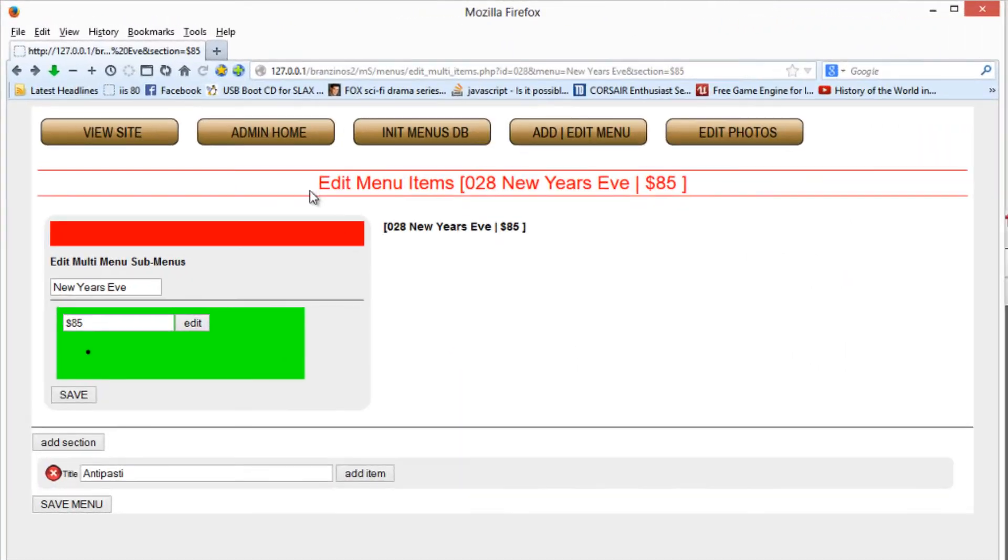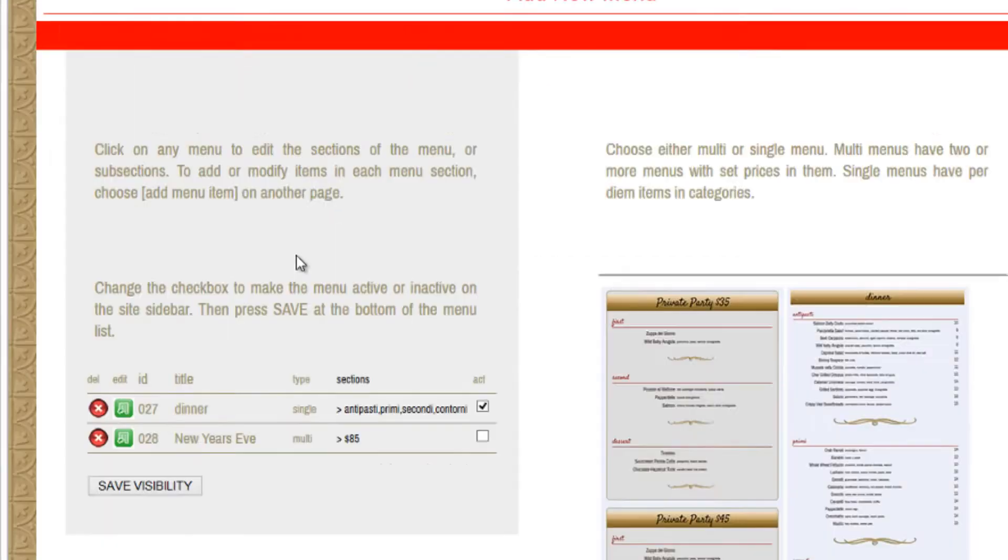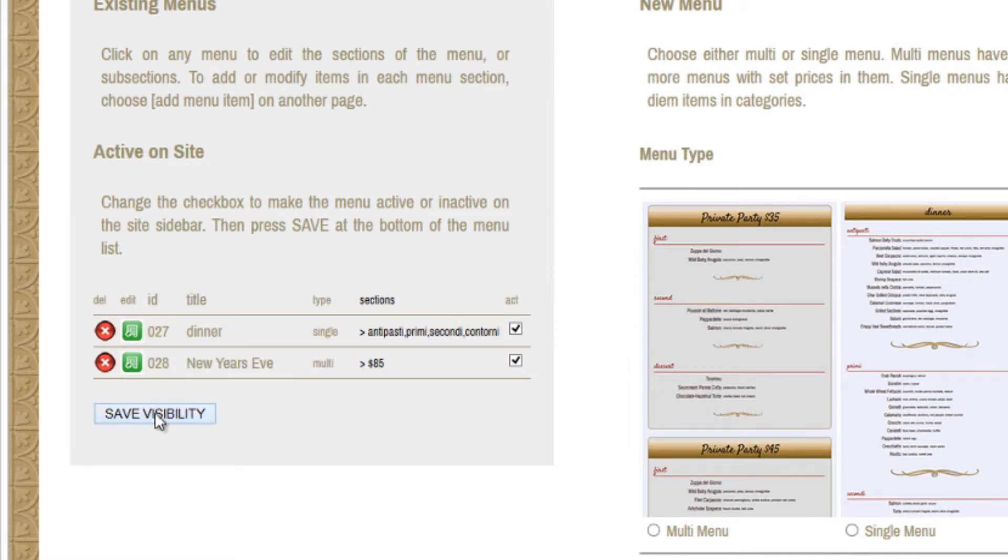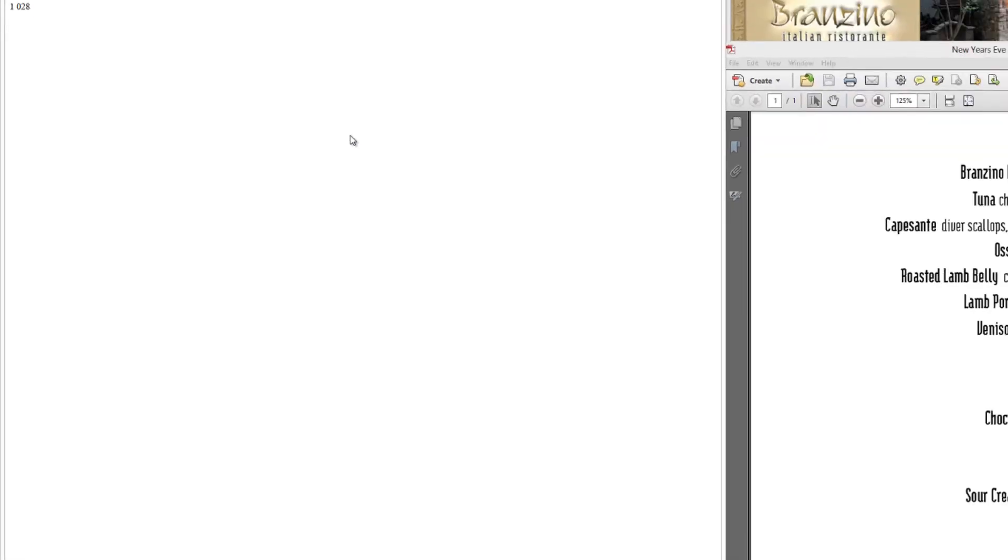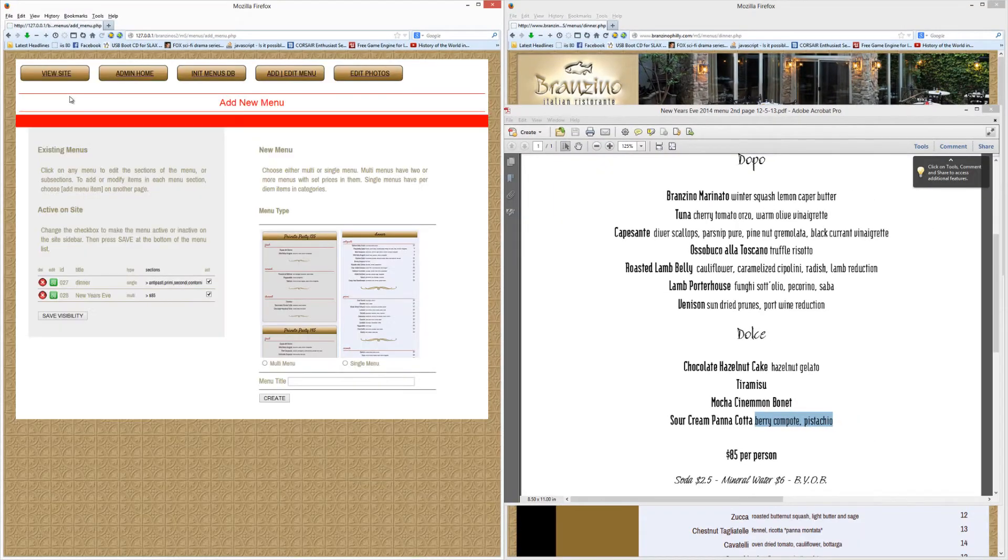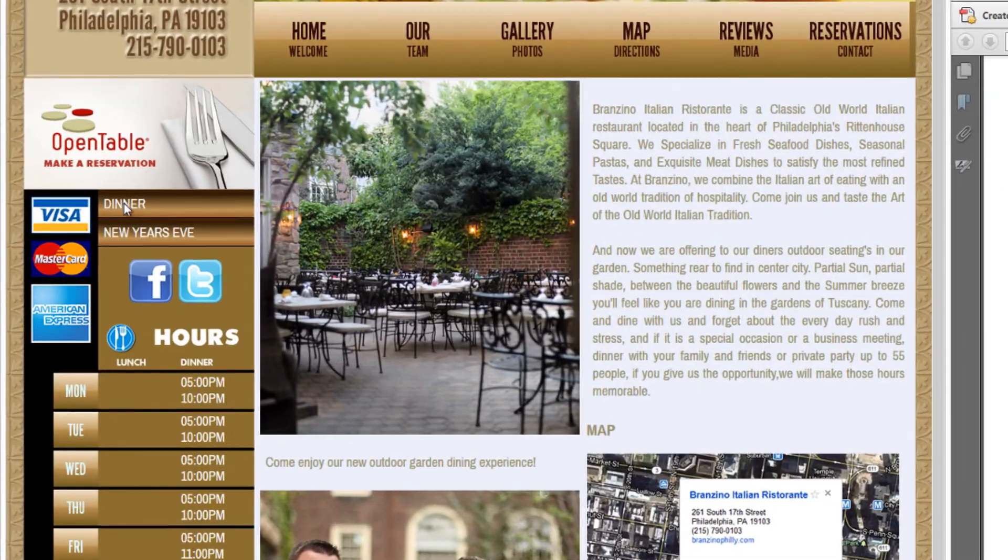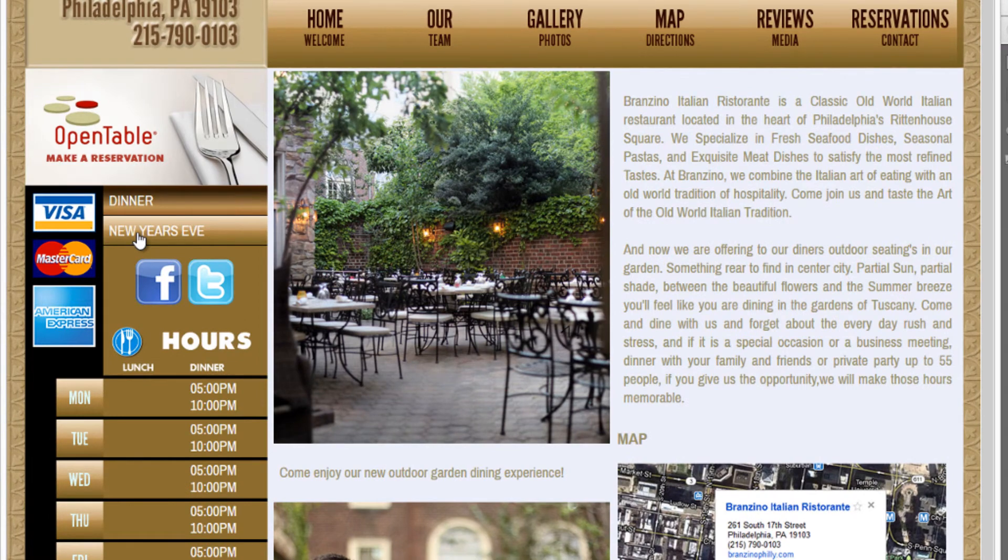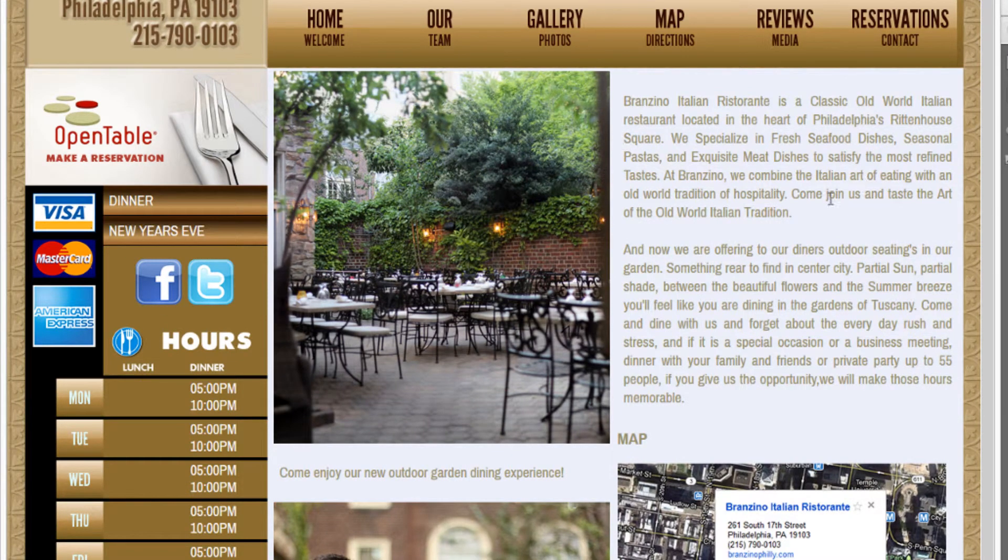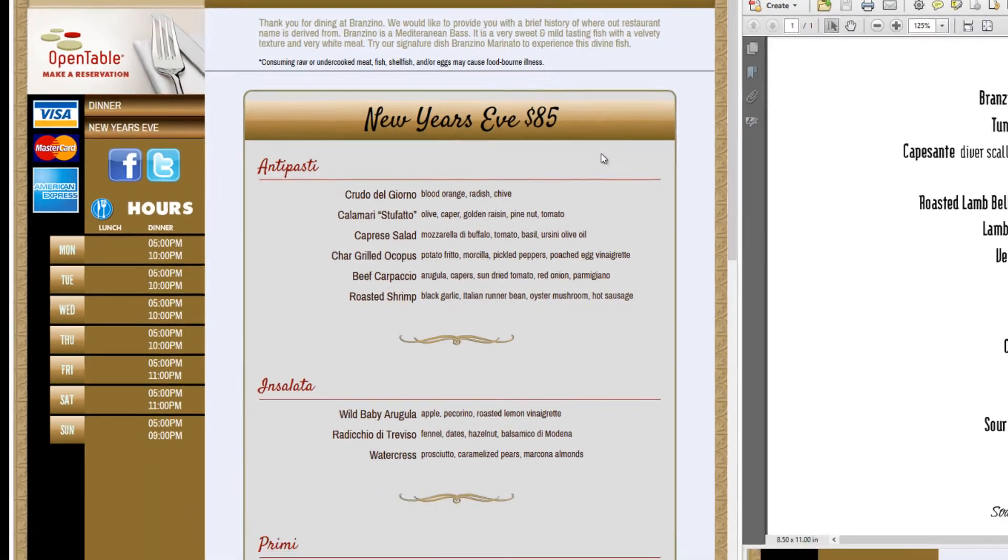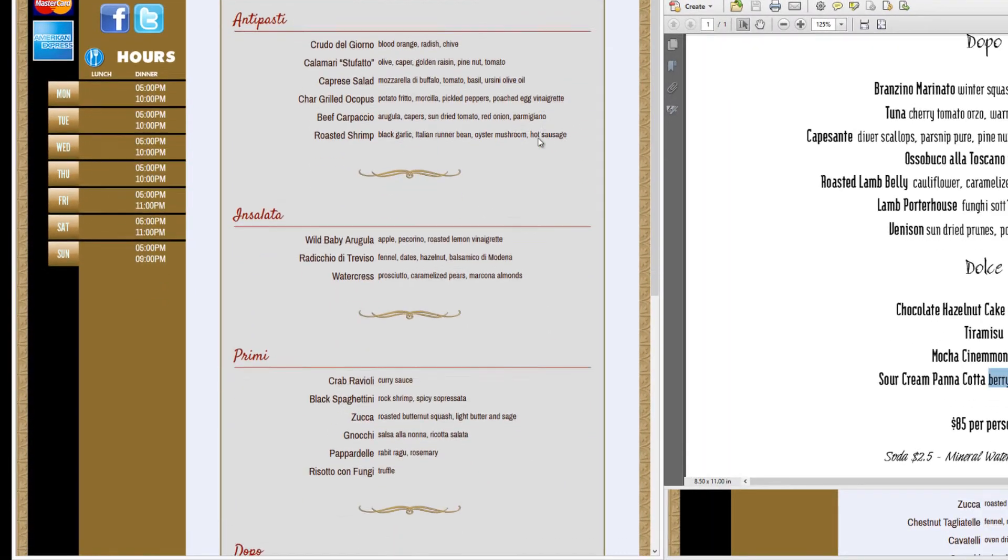And I'll show you how we go back here and it will show you in add/edit menus that we should have it be active. Add/edit menu, look at it, New Year's Eve. Save visibility. Boom. Now we can view the site. You should see New Year's Eve. And now all the segments should be visible. There they are.